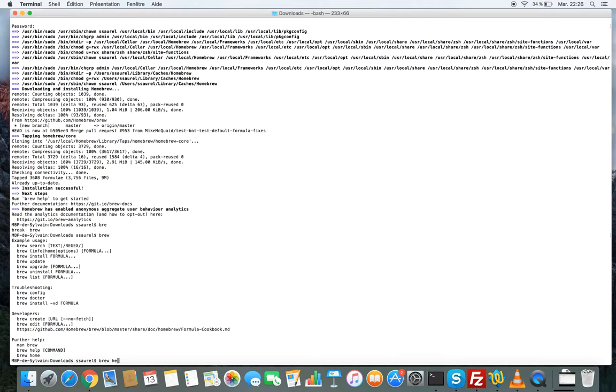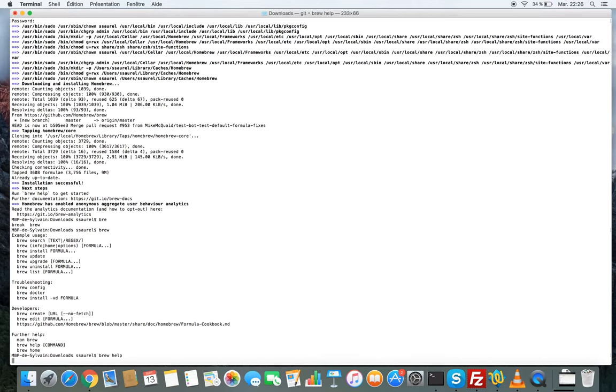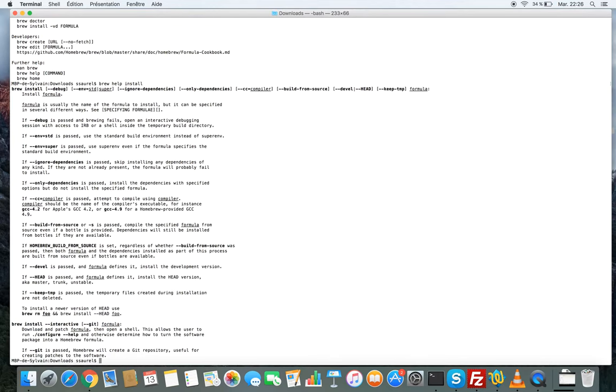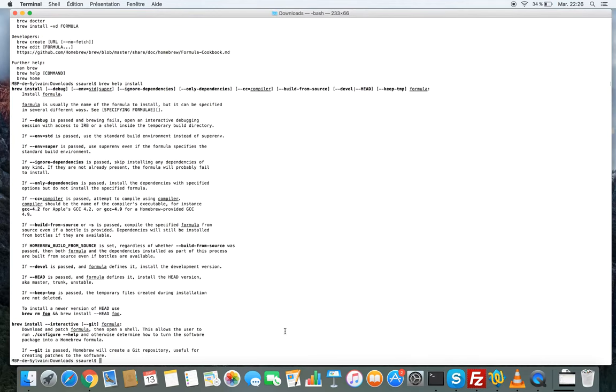Brew help with the name of a command to see the help associated. That's all.